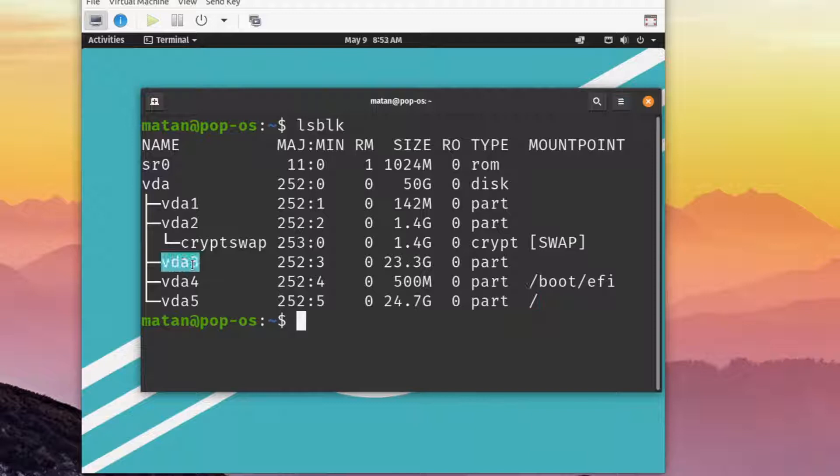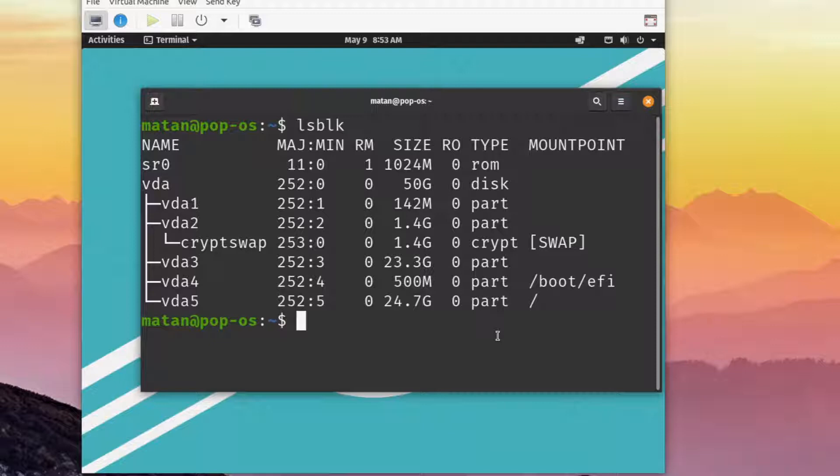Let's say that I want to backup only the Ubuntu partition, which is vda3. Since this partition is not in use right now, I don't have to use a live session. Let's insert a new disk to save the backup to.